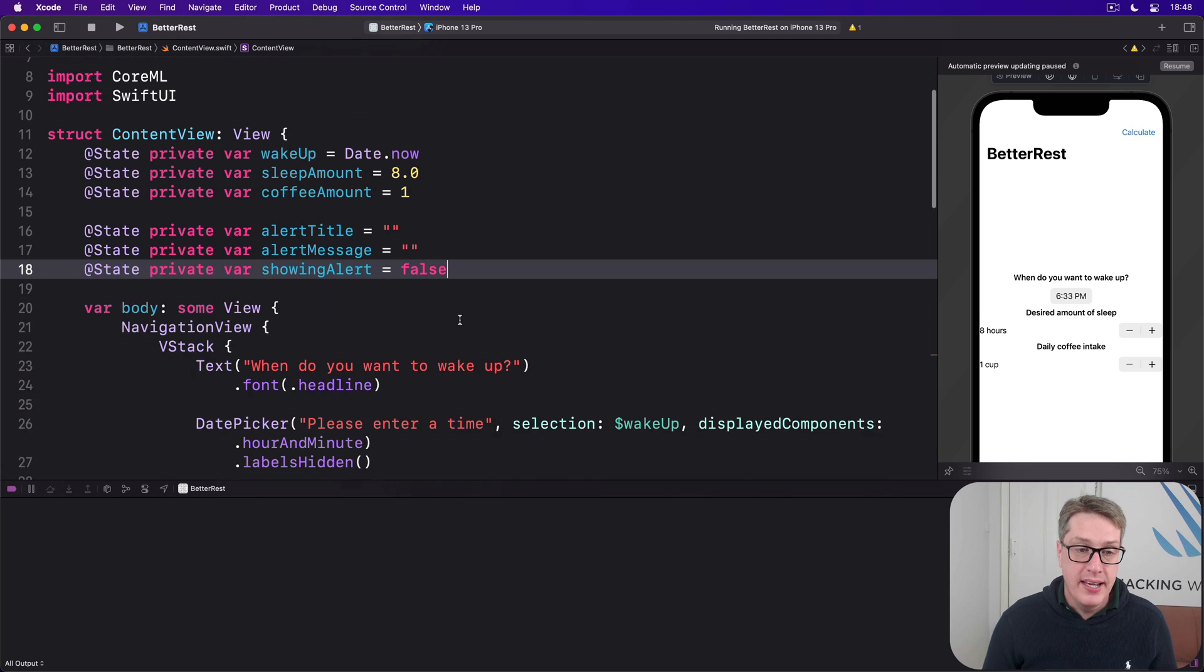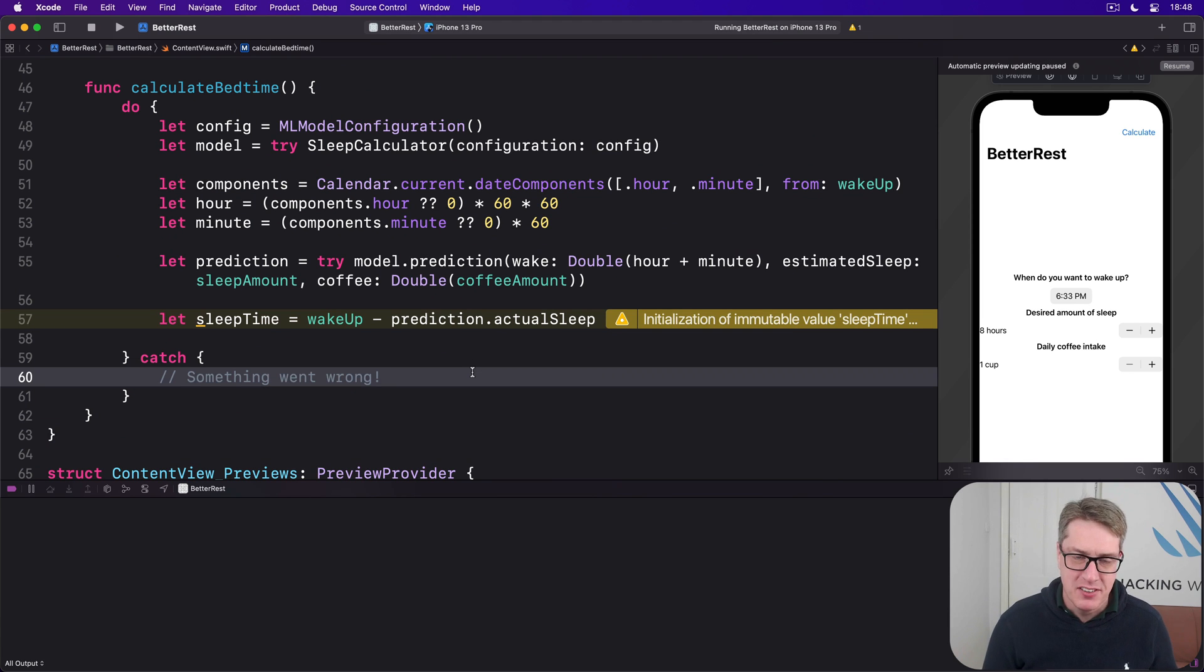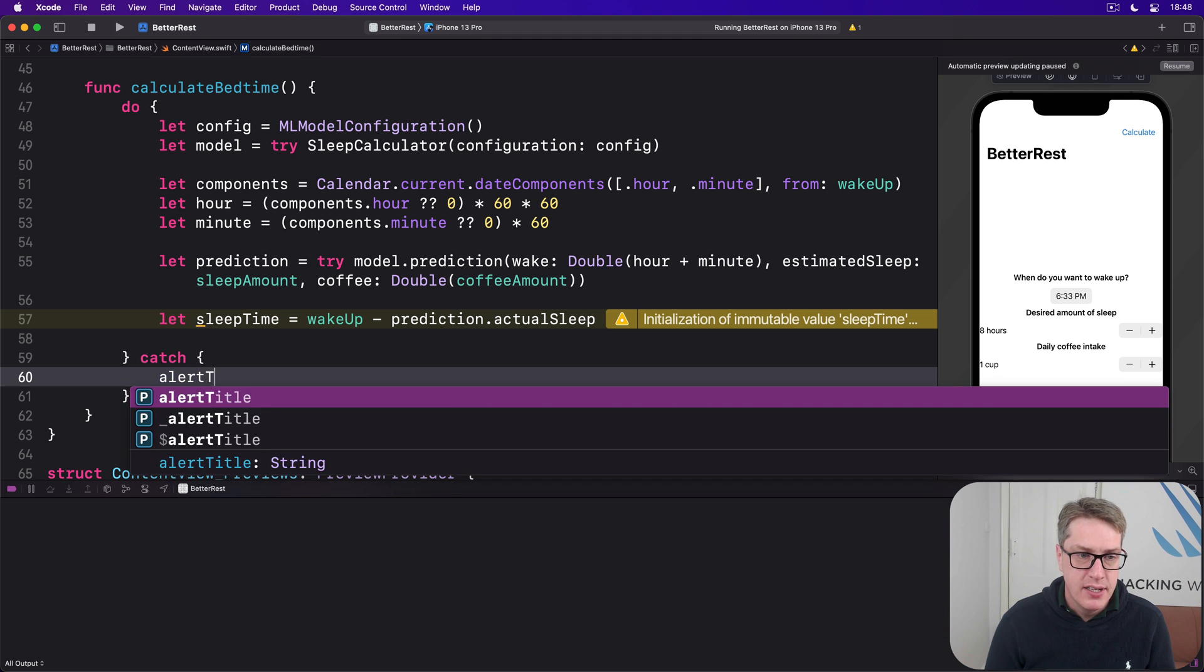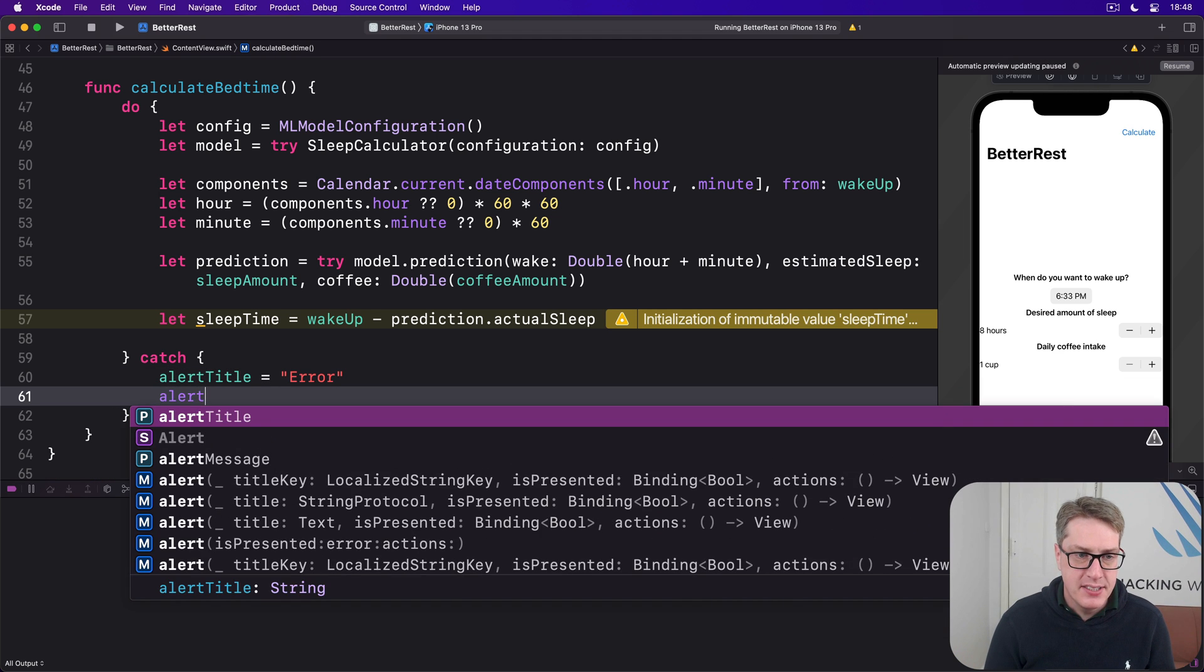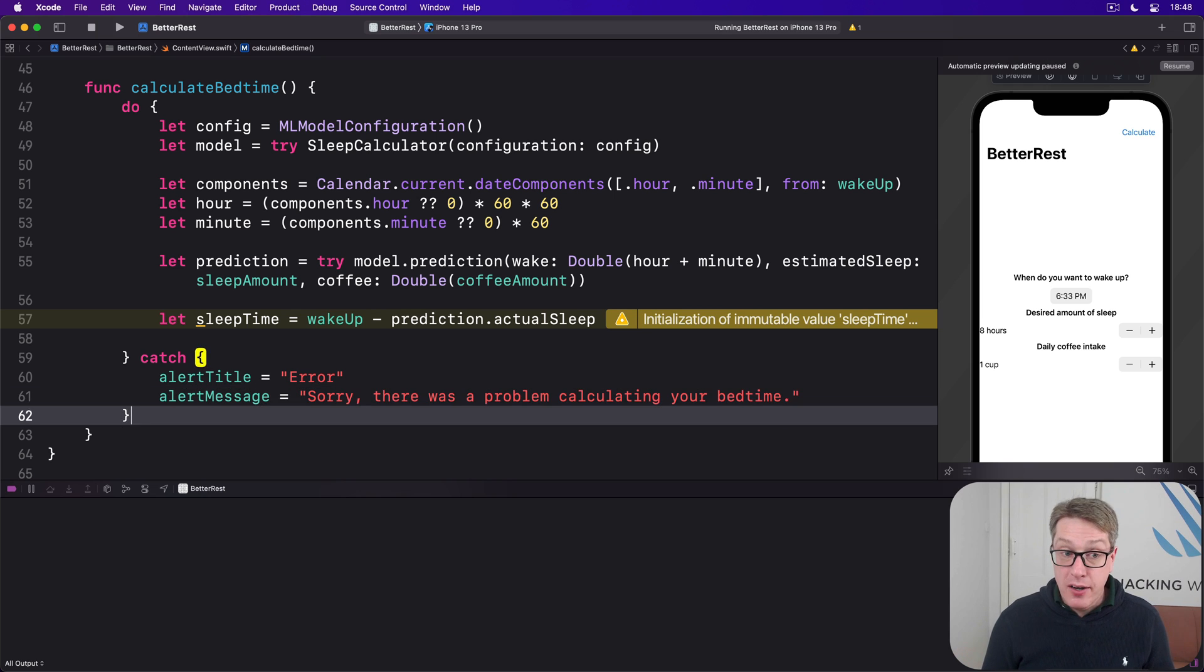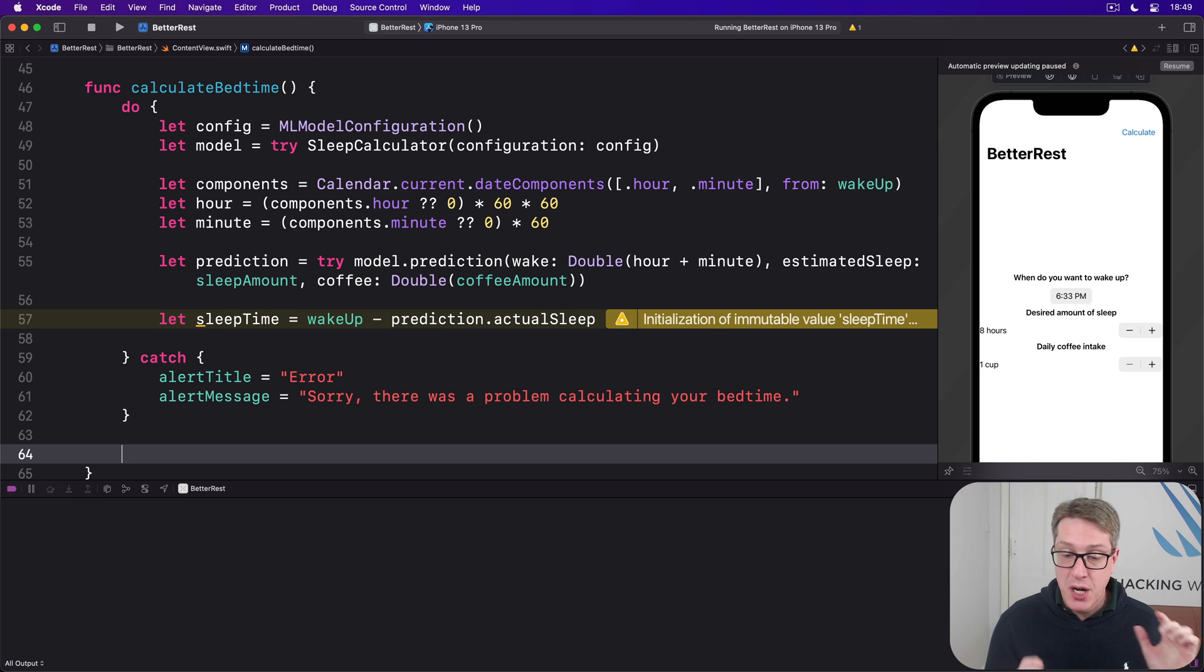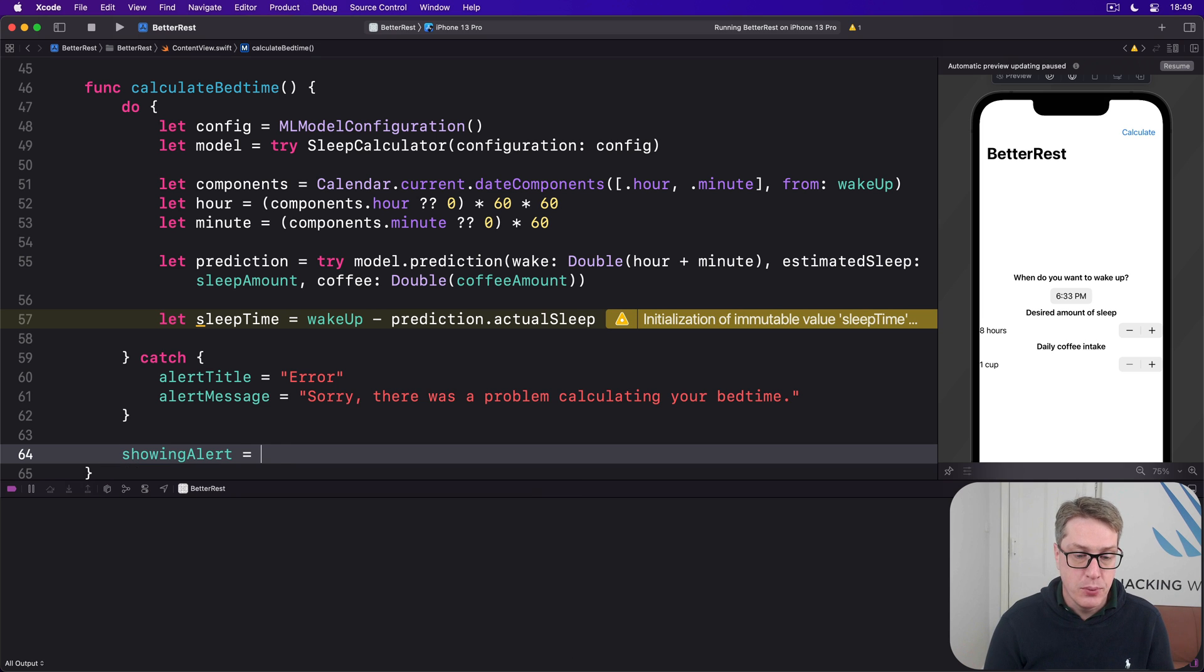If our calculation goes wrong for any reason - we couldn't load the model, we couldn't do a prediction, we don't care what, it's gone wrong - we'll say there's something went wrong. Alert title equals error and alert message equals sorry there was a problem calculating your bedtime. And then regardless of whether it worked or not, we should show the alert. This might contain the results of their prediction, it might contain the error message, we don't really care. It's still useful, still needs to be shown. So after the do catch block we'll say showing alert equals true.